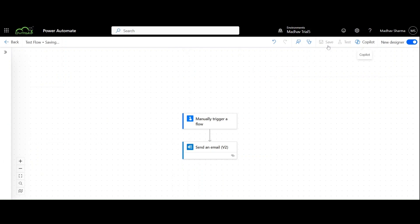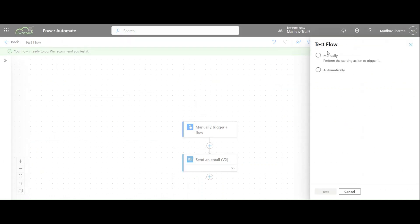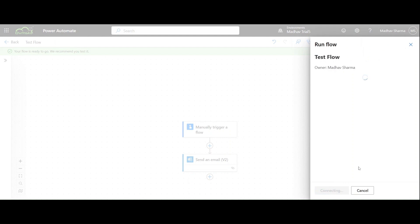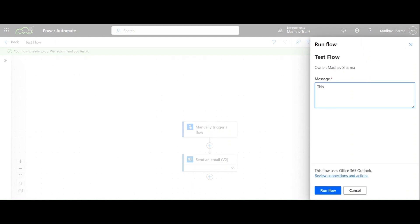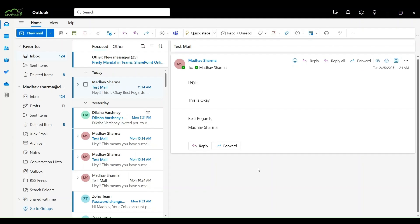Now, we will save this flow. Test it. Test manually. Now, we can see it is asking us to put our message here. As we can see we got this mail at 11:24 am and its message is different from the previous one. This means we have successfully implemented input parameters in our flow.